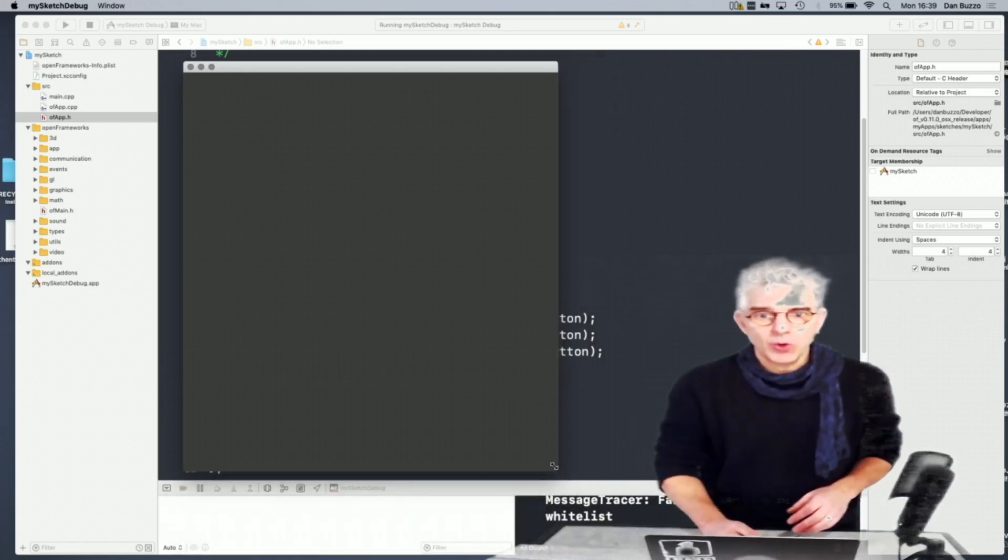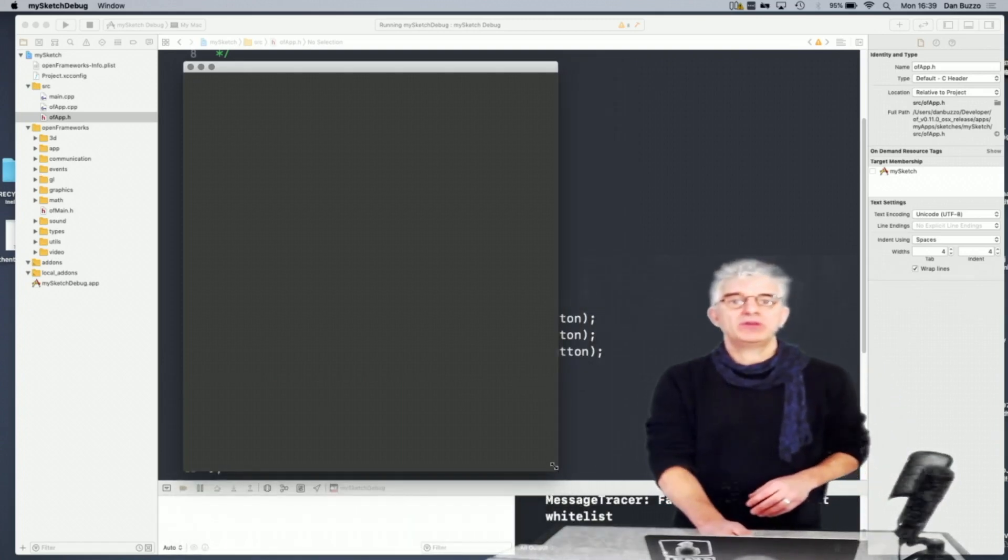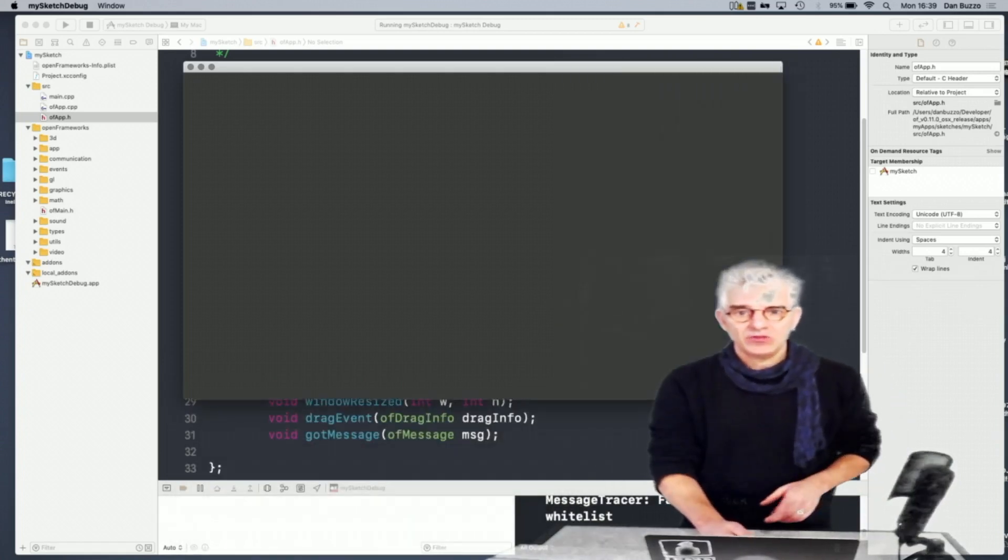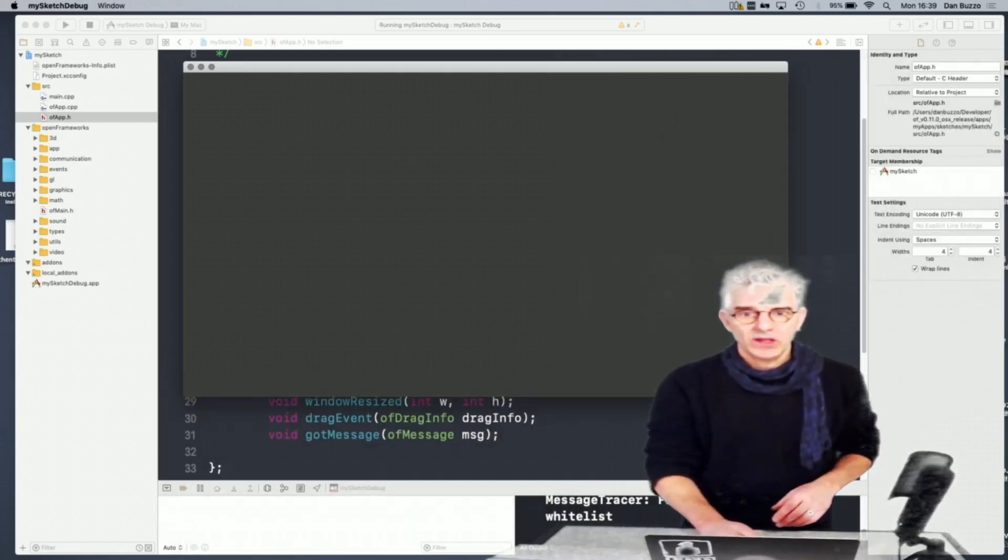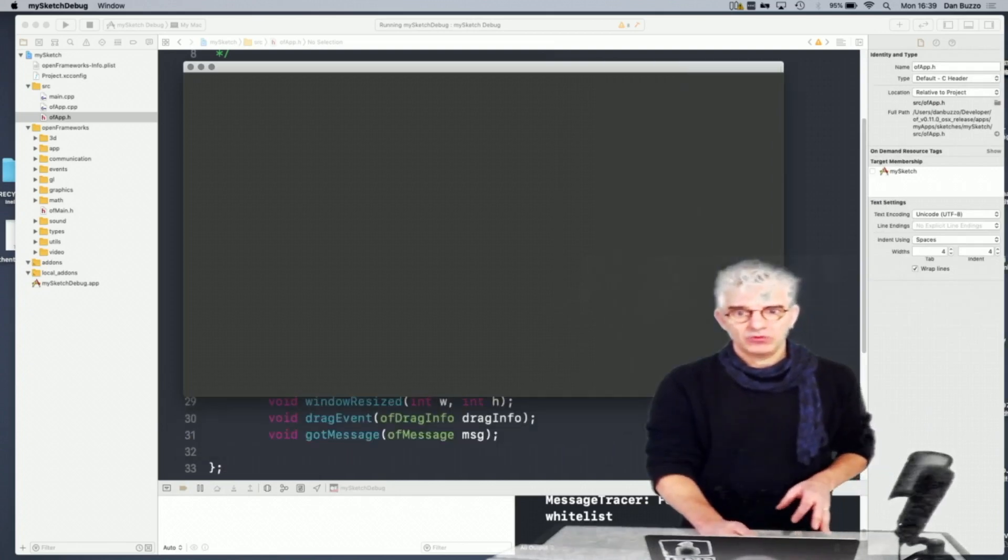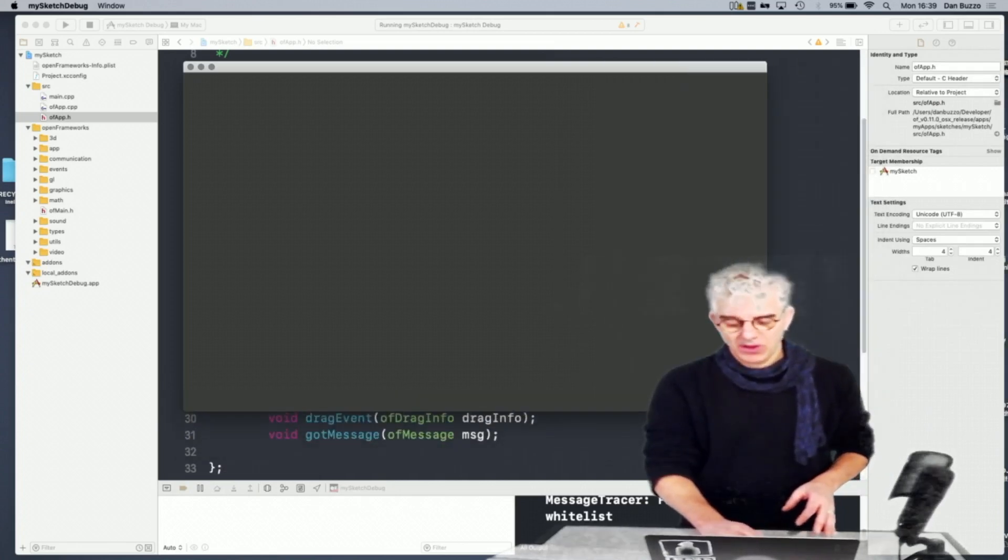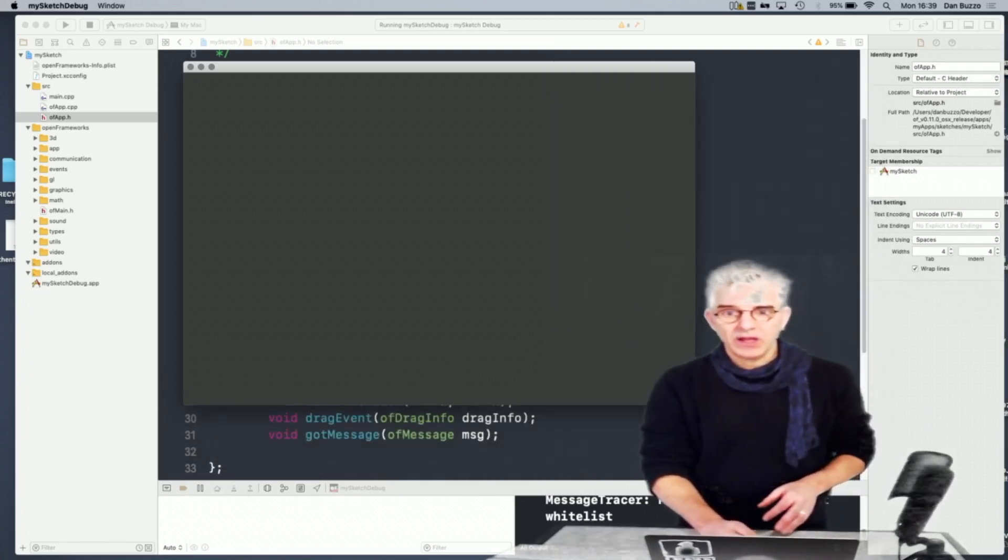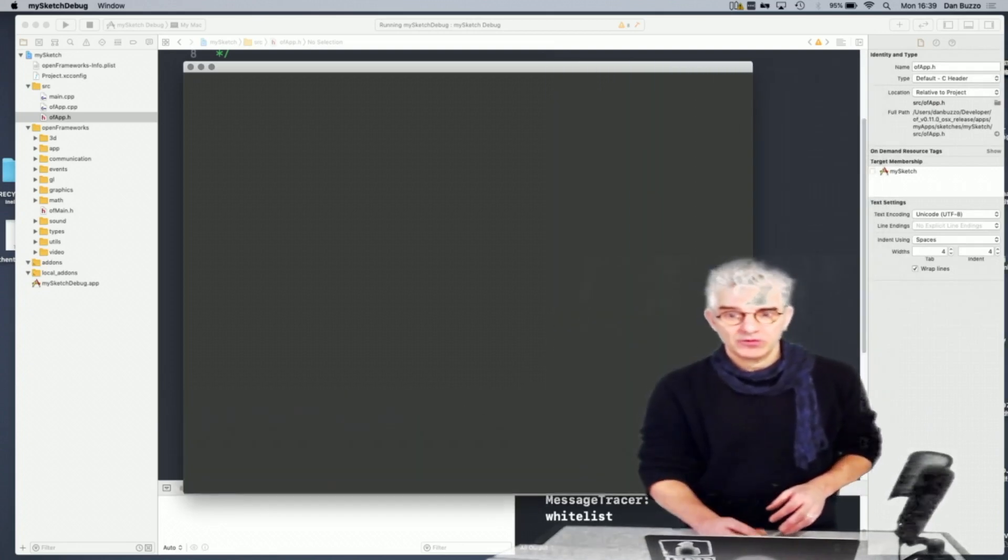Welcome back to Open Framework Superbasics. In this episode, we're looking at how to manipulate windows, set them up, run them full screen, and give them titles.